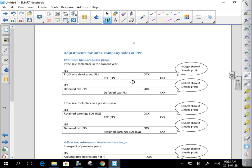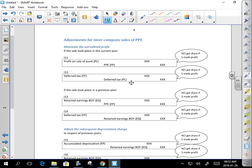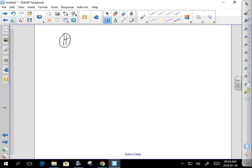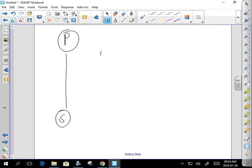We eliminate unrealized profit regardless of the asset — it doesn't matter if it's inventory or something else. In this case I'm dealing with PP&E. The parent had PP&E in their records at $75,000, sold it to the sub for $100,000, making a profit of $25,000.